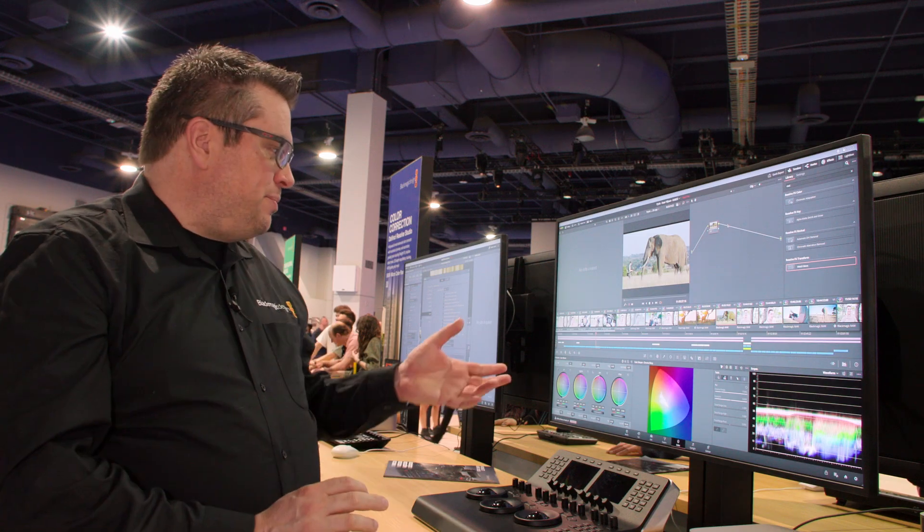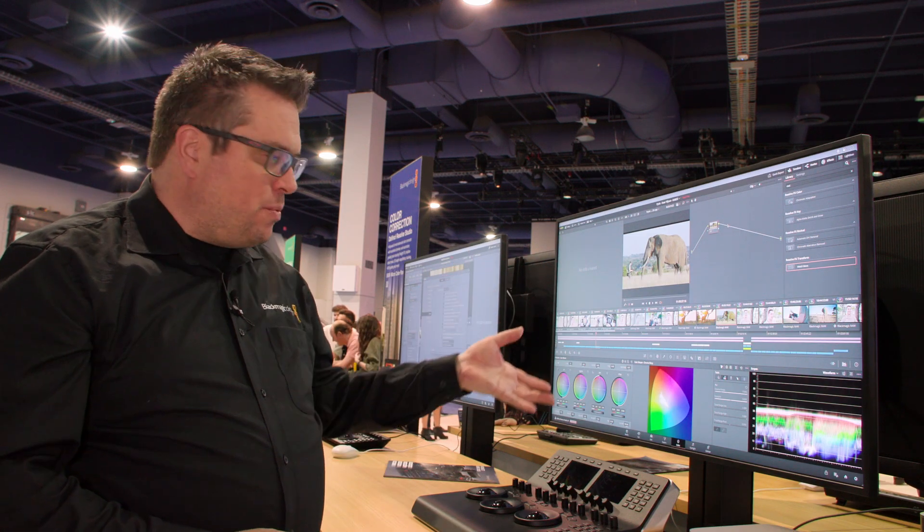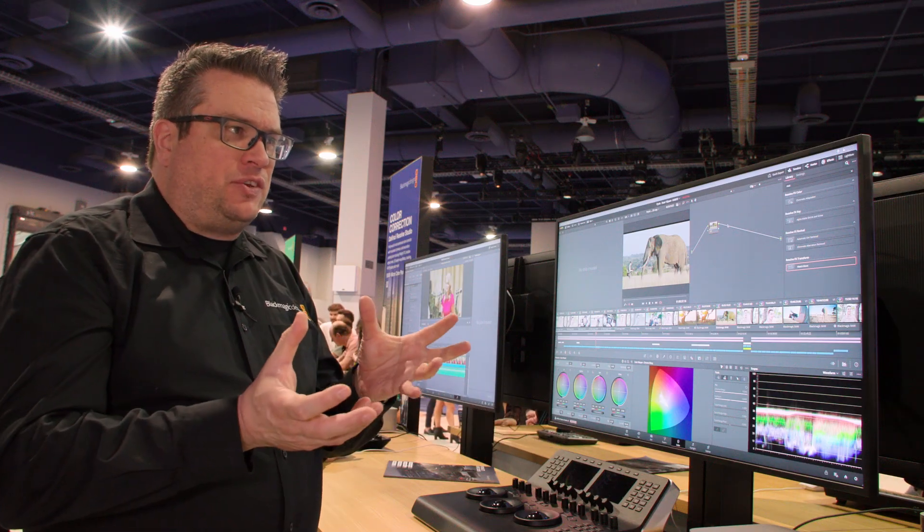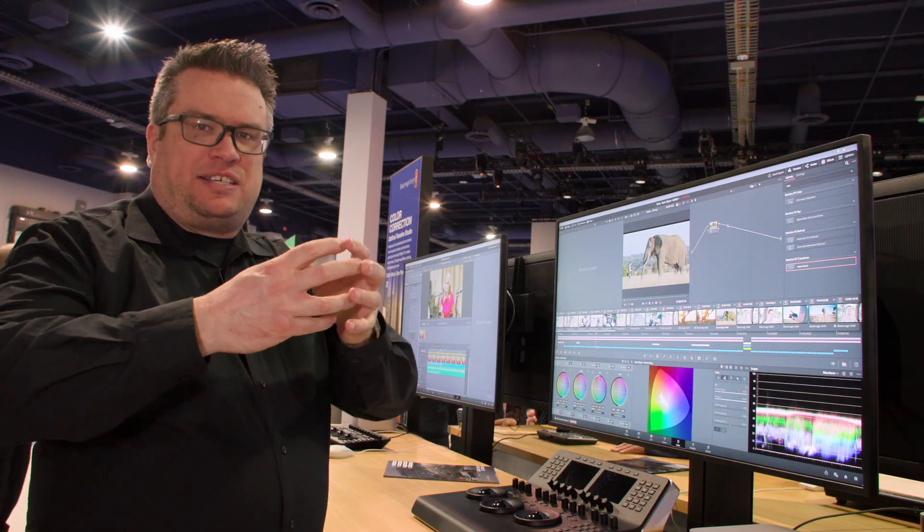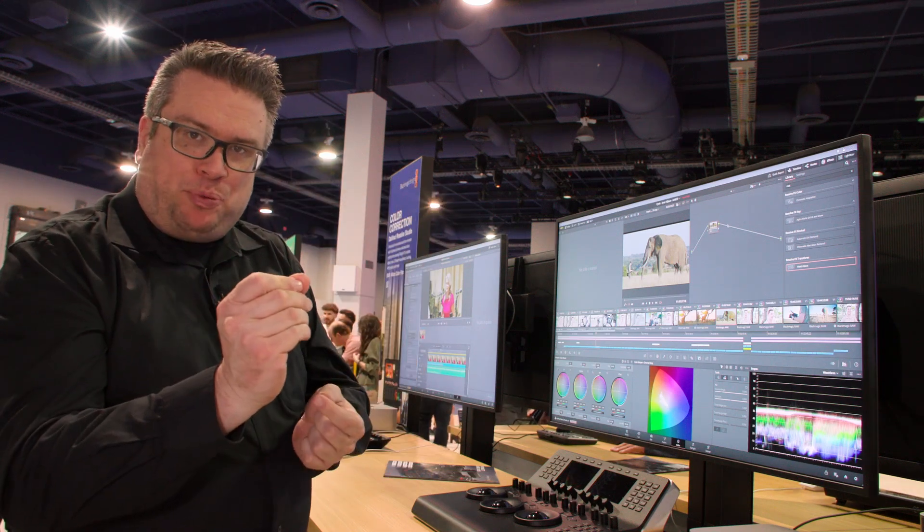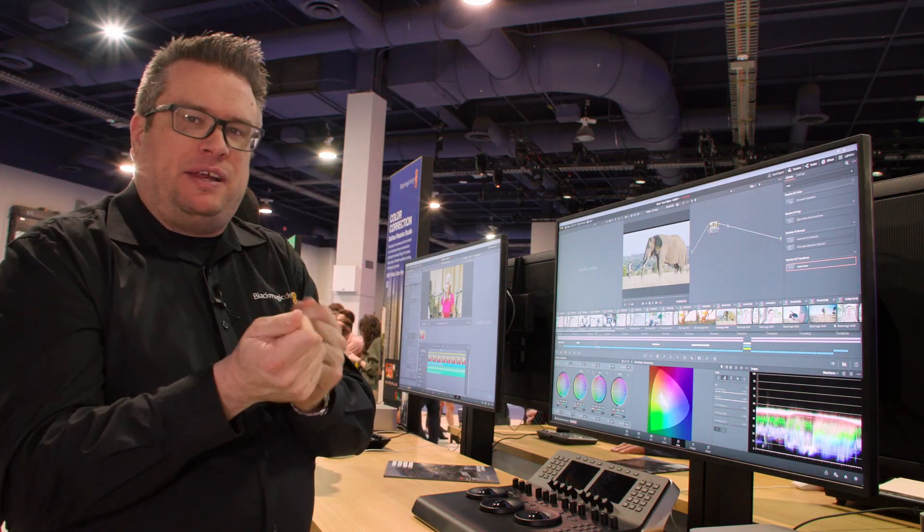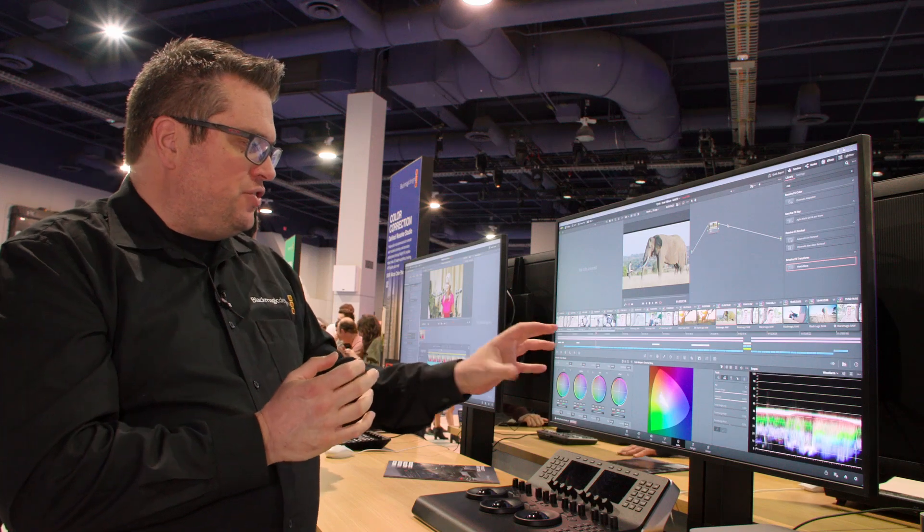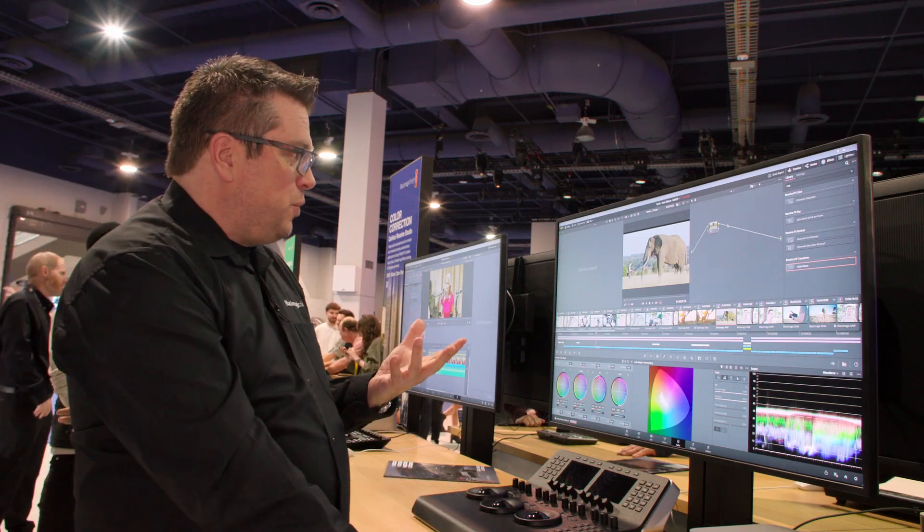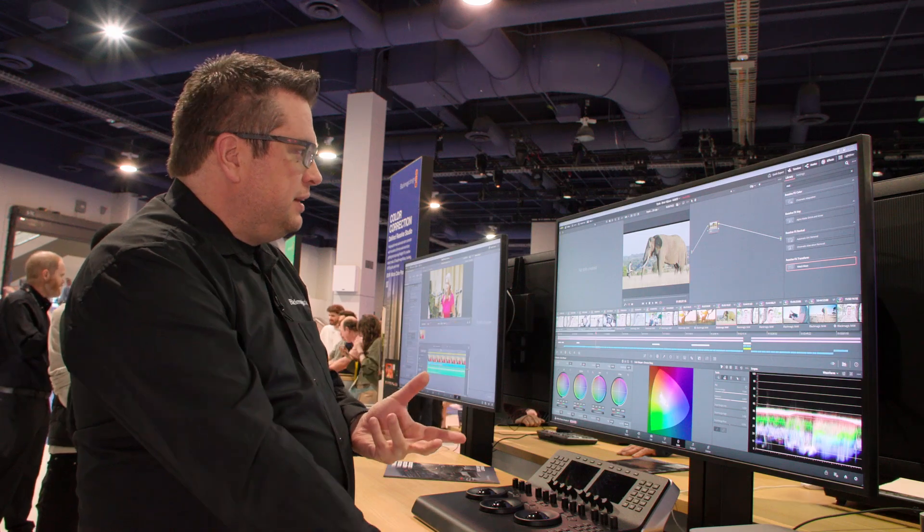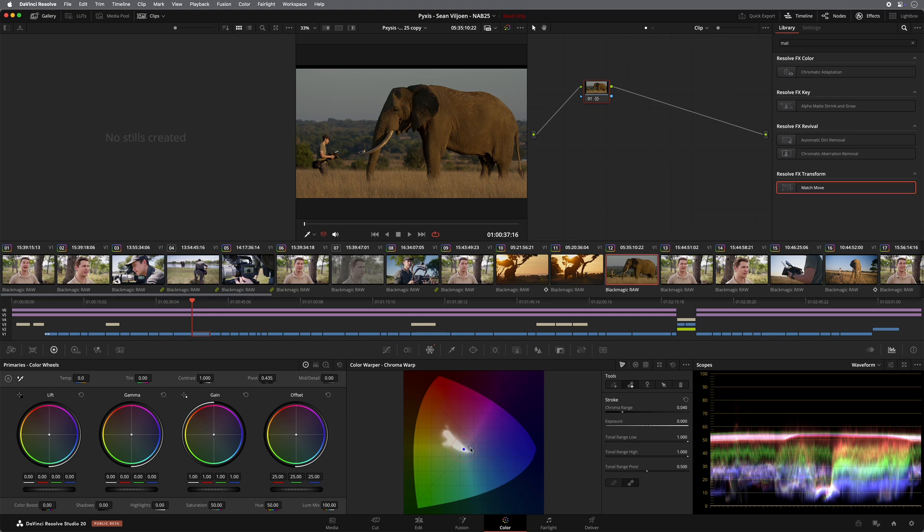So we have something called the Chroma Warper. What this allows you to do is it allows you to select a range of hue in an image and push it and allow you to manipulate it. So you can push it into slightly different hues. You can adjust the exposure slightly. And it's really straightforward to use. So if I take a look at this shot here, I can just select in the sky. It puts a point in my Chroma Warper.